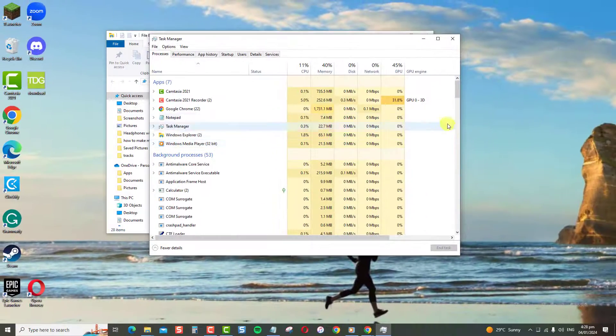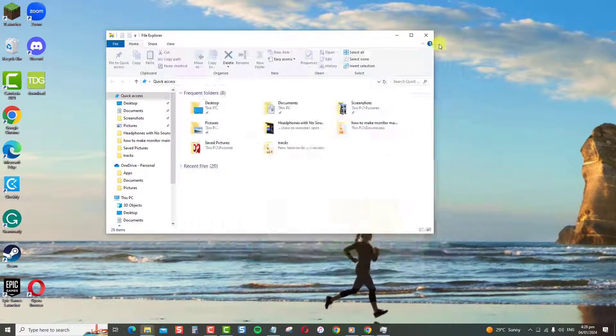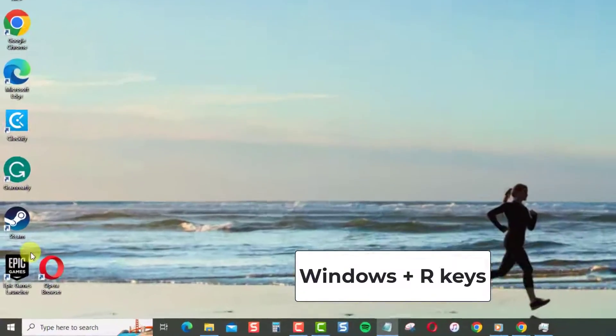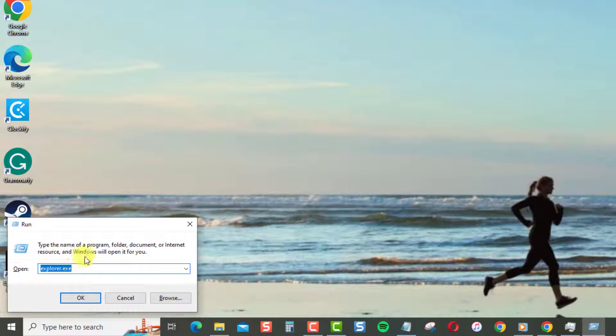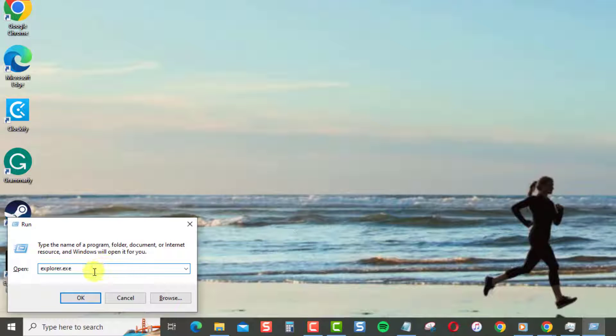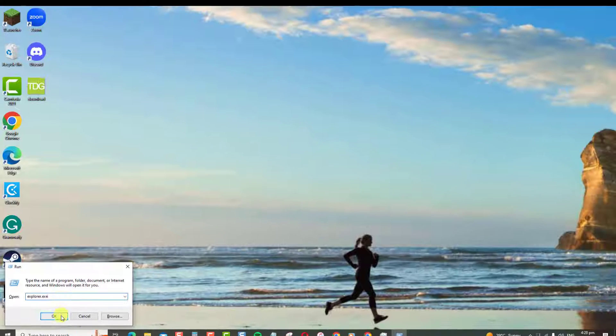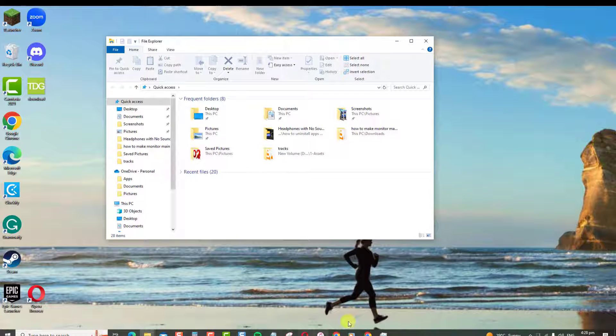Or, you can also press Windows Key plus R to open Run dialog box. Type then Run to Sequentially Quit and Restart File Explorer.